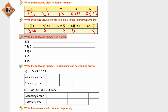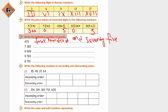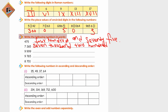Write the following numbers in words. Ek number main aapko likh ke dikha deti hoon, baaki aap apne own par likhenge. Jaise ki yeh 400 and 75 hai. Next hamare paas 7,200 and 65. Next hamare paas 9,999 - aap isko complete kar lijiyega. Next 9,765. Next is 8,701.